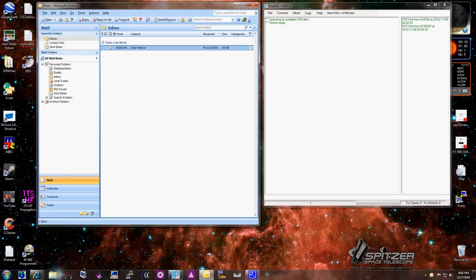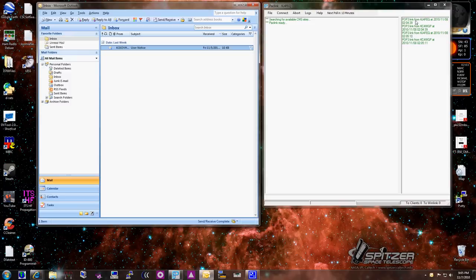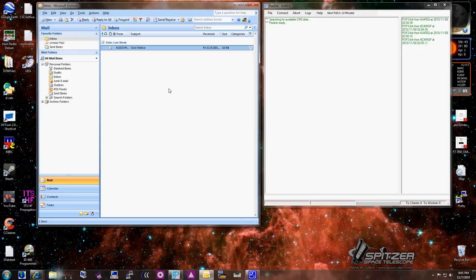If you look at the Packlink screen on the right, you'll see it says POP3Link from KJ4FEQ. This is strictly just telling you when the client checked. So if I hit send receive on Outlook, what you'll notice is on the right side, you'll see that my Outlook client goes out and checks email. And all it does is ask Packlink, do you have any messages for me that you've downloaded? In this situation, I have none, so nothing appears here.